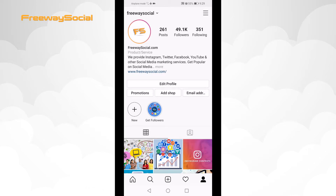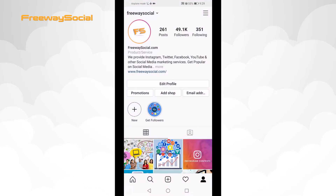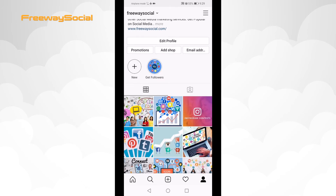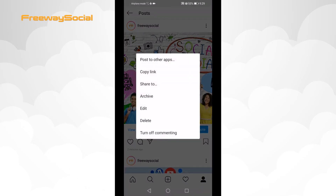Open up Instagram app and login to your Instagram account if you haven't already. Locate the post that you would like to delete. Tap on the three dot icon at the top right corner of this post. From the drop-down menu select delete.